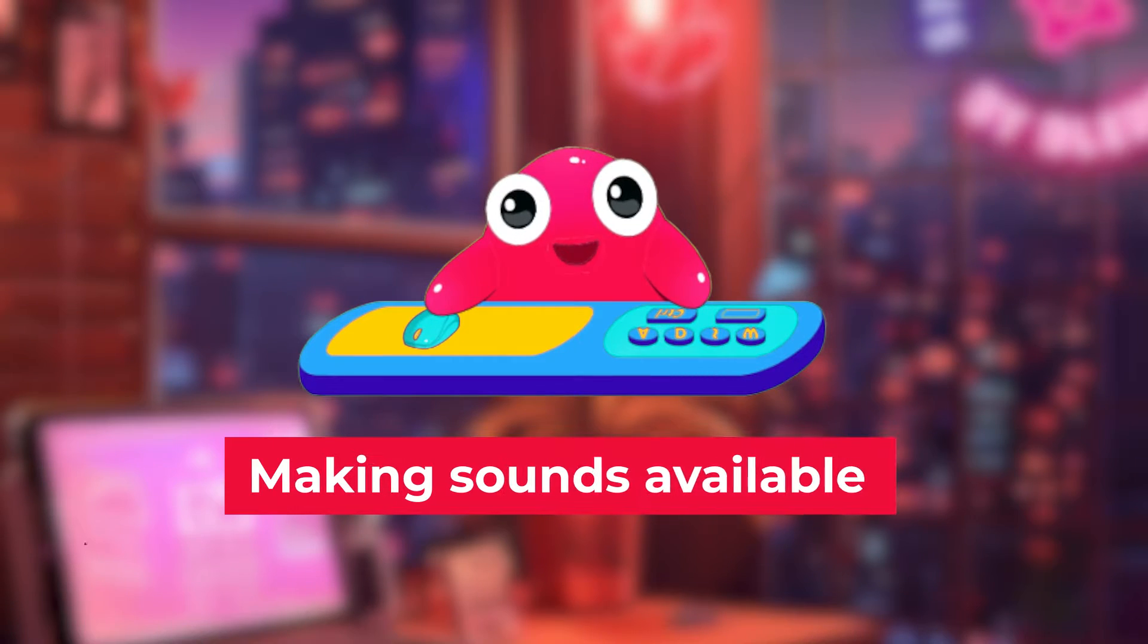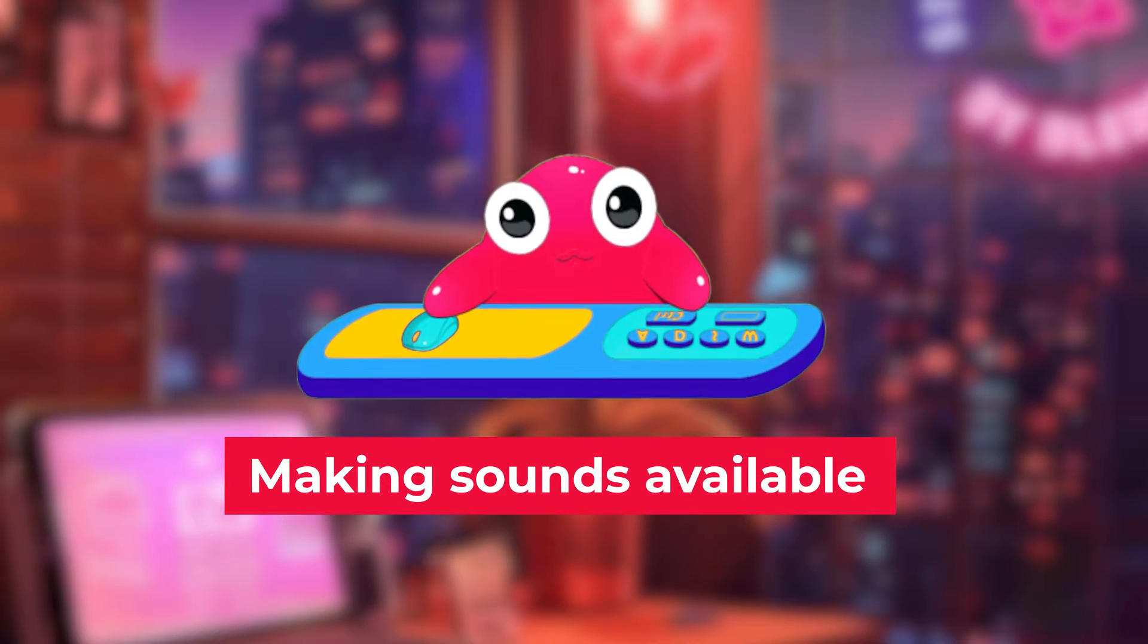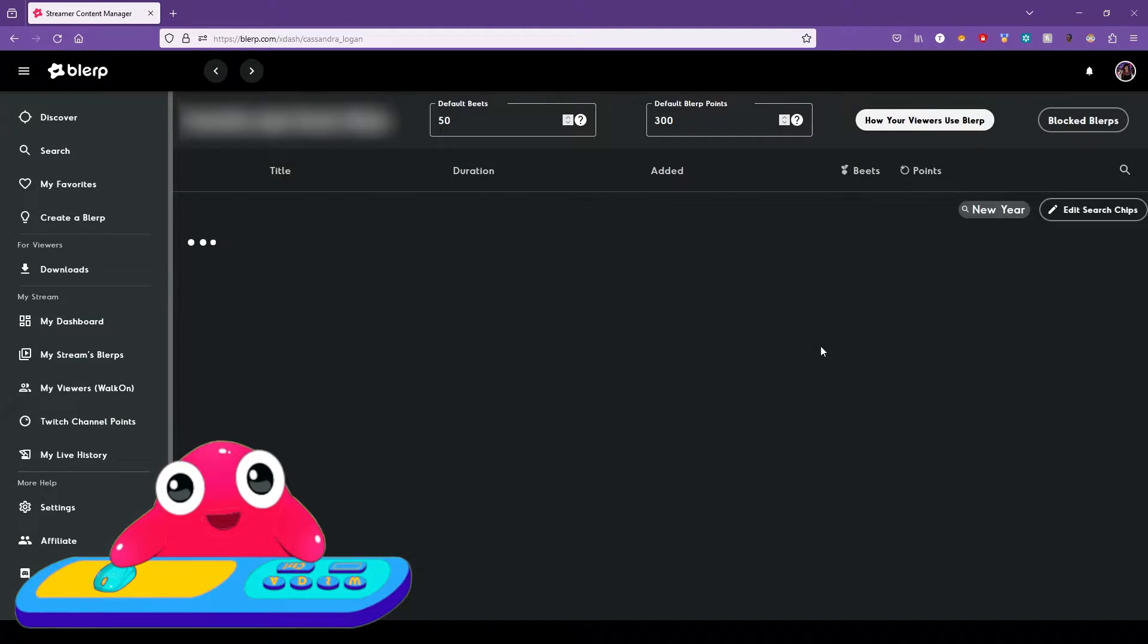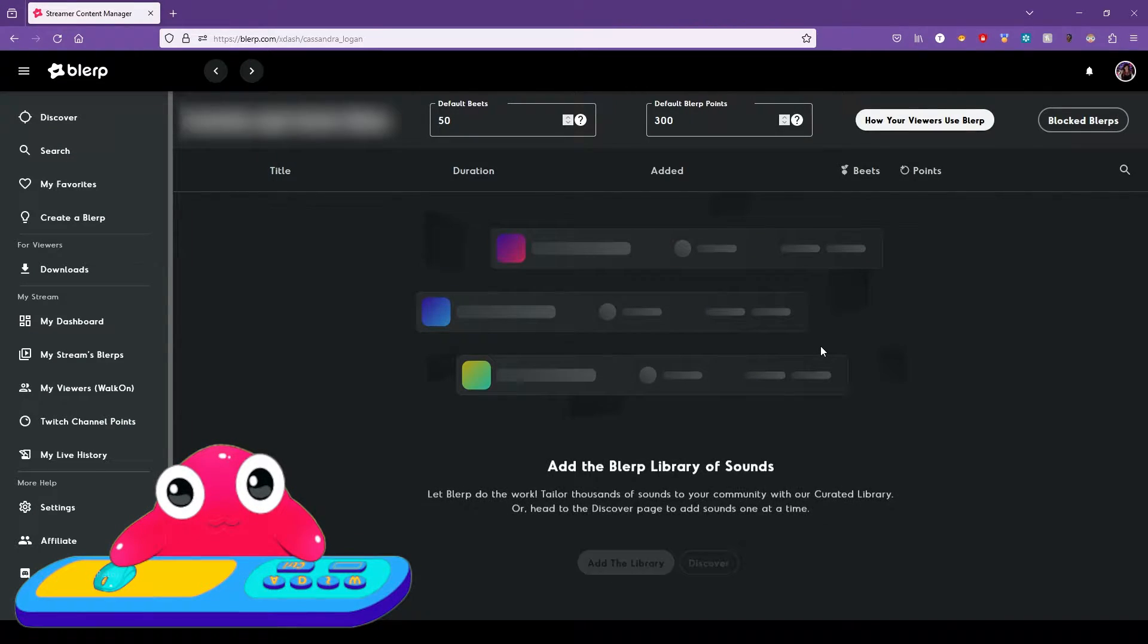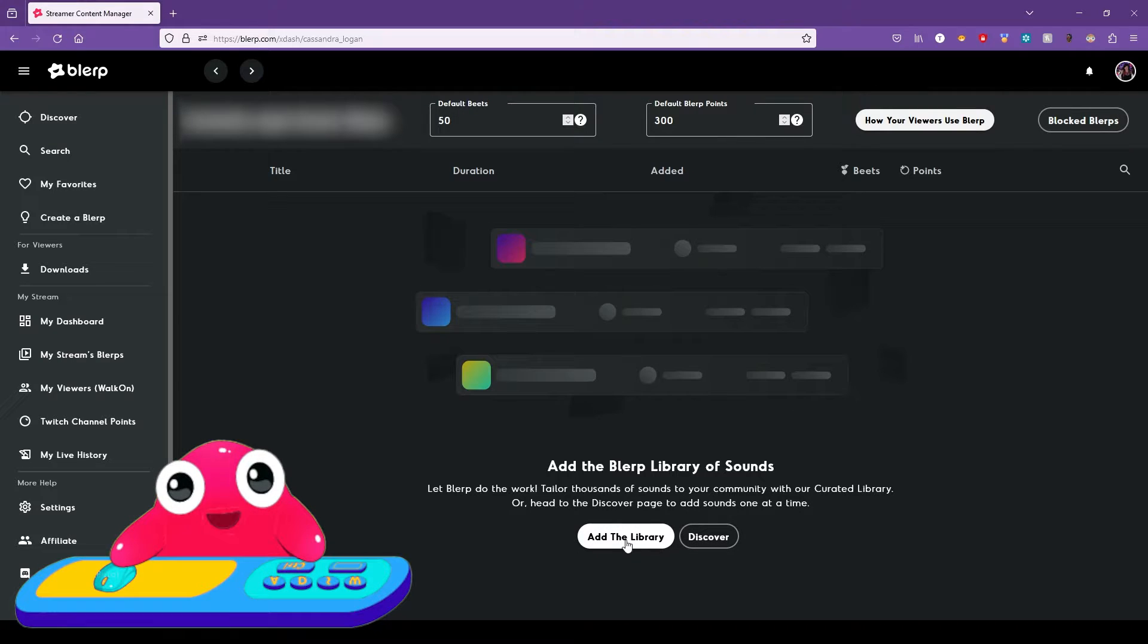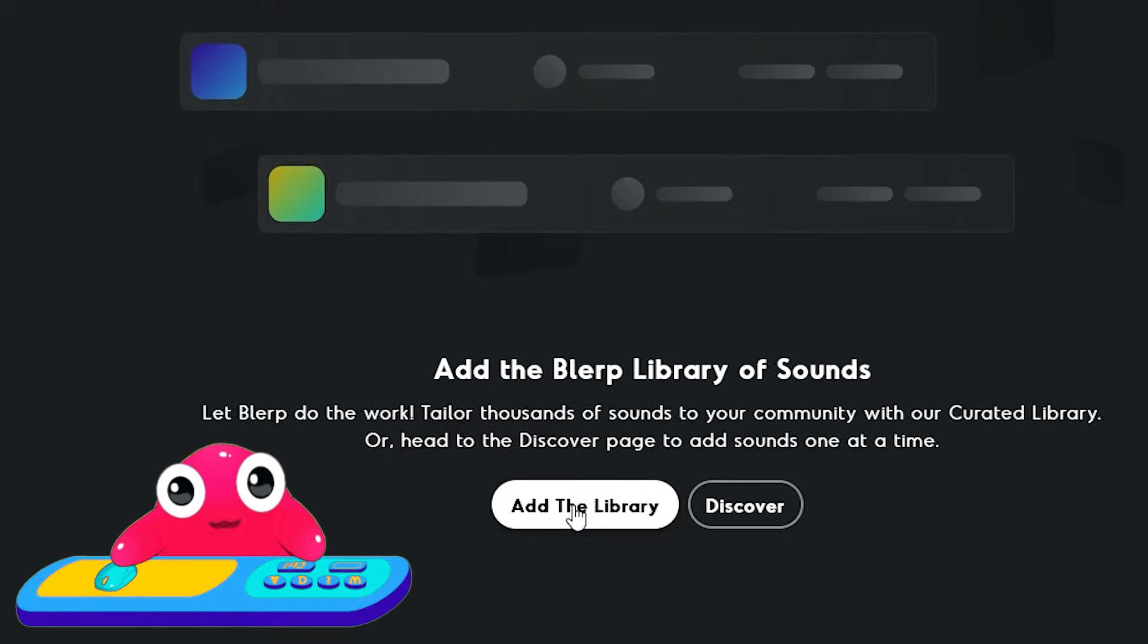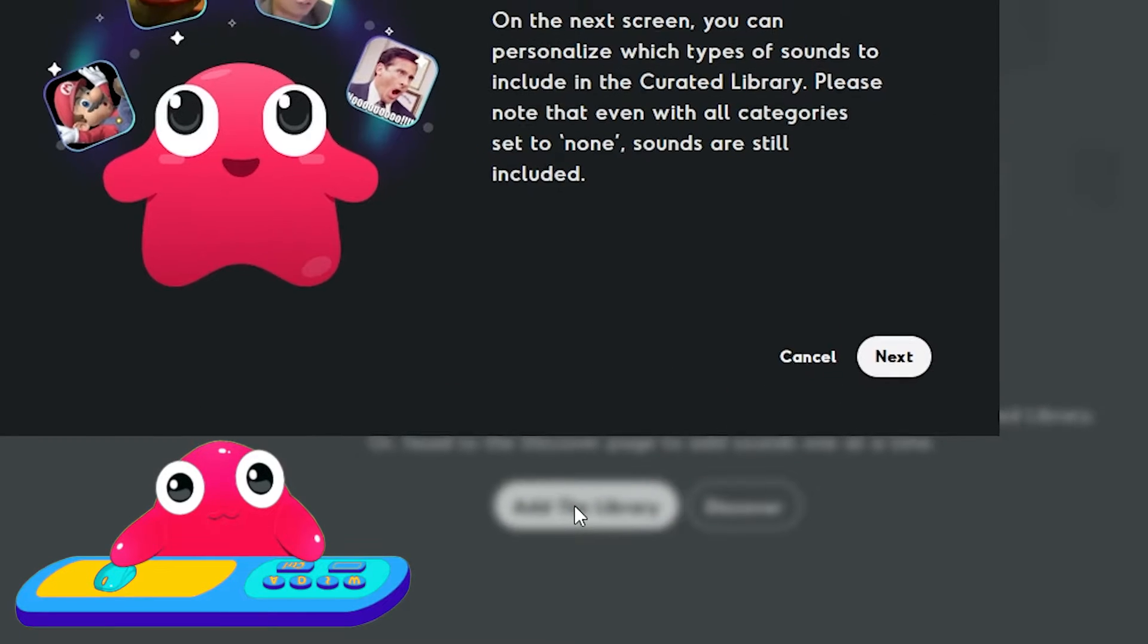Now that you've gone through the setup, it's time to make some sounds available to your viewers. You can add sounds one at a time from the Discover section. But for the best experience, we recommend enabling Blurp's custom library. To do this, just click Add the Library.